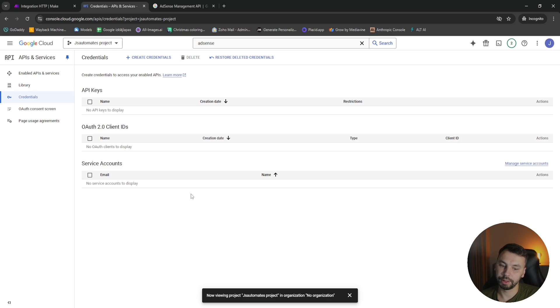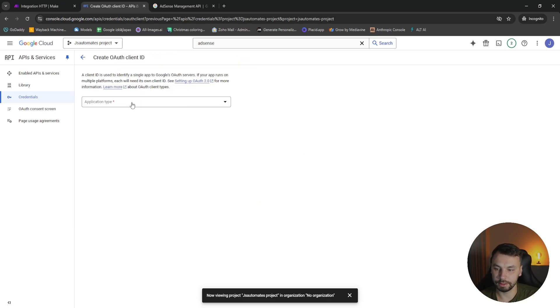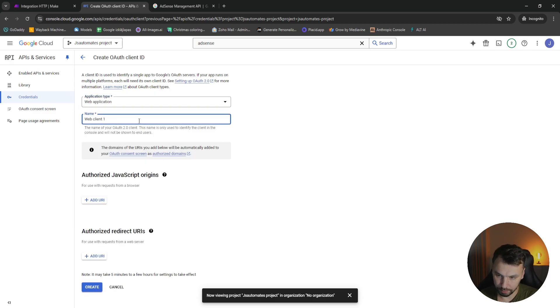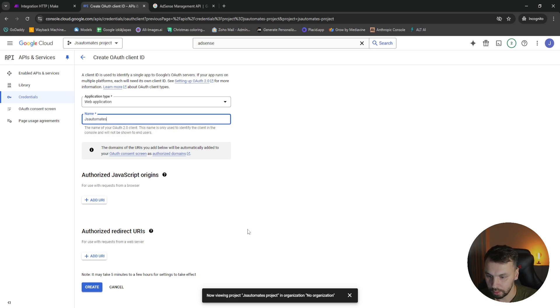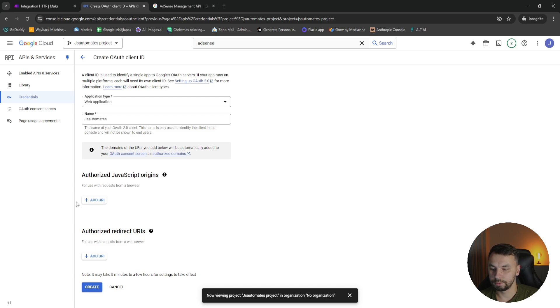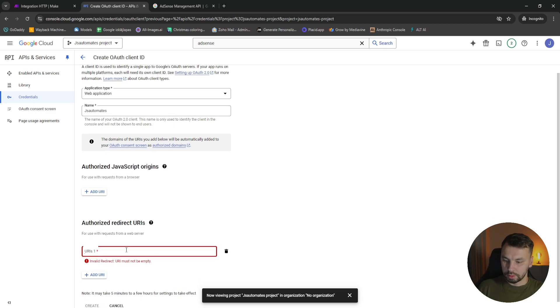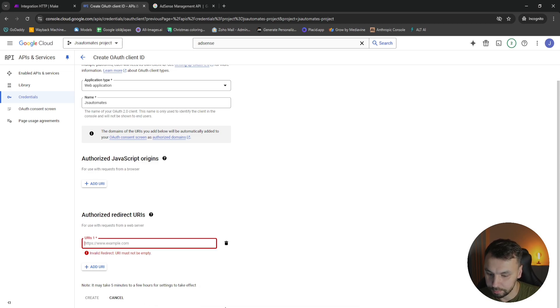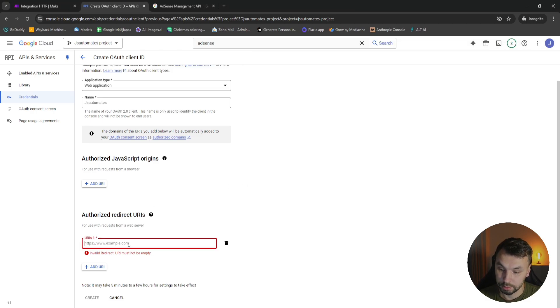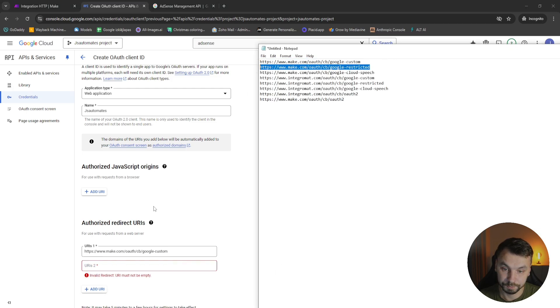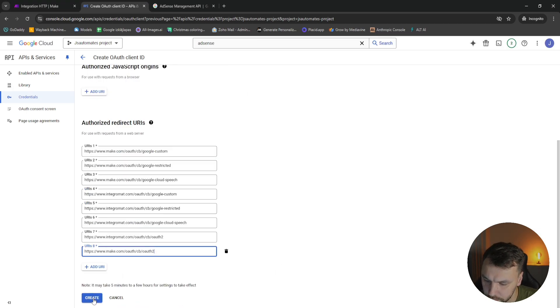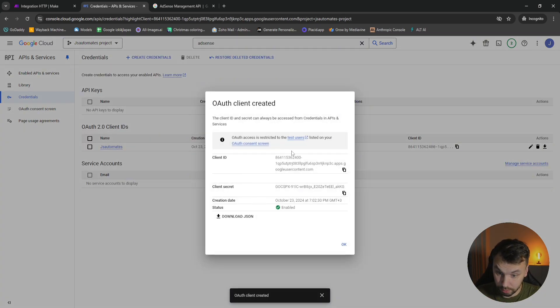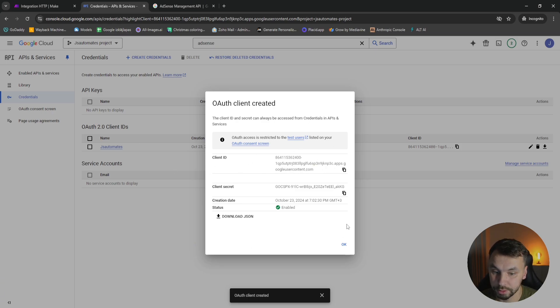We're going to create now our credentials. Click on create credentials, click on OAuth client ID, application will be web application. The name will be JS Automates. Again, we are doing all this so we can get the data for all that we have here. We need to add authorized redirect URLs. I have them in my notepad. I will post them in the video description as well. So I'm going to copy them one by one here. Let's click create. These are my client IDs and client secret. I will delete these anyway, so I don't want to bother closing them for this video.